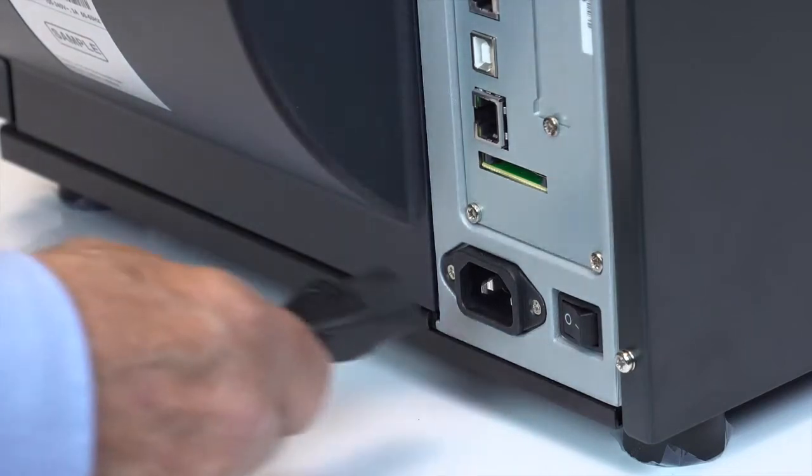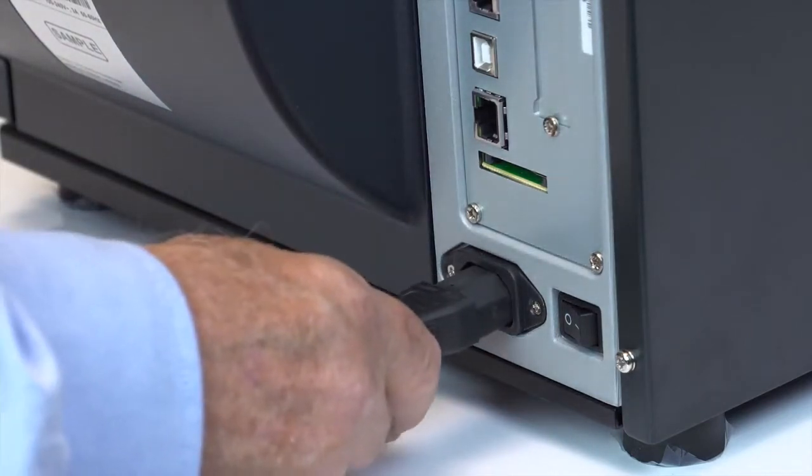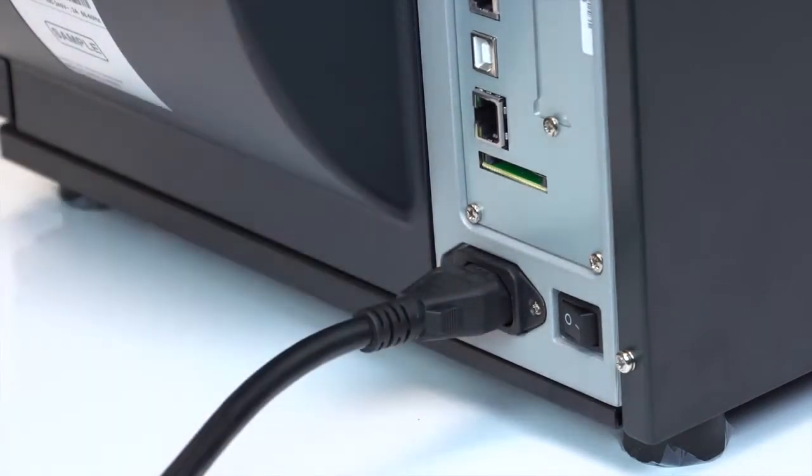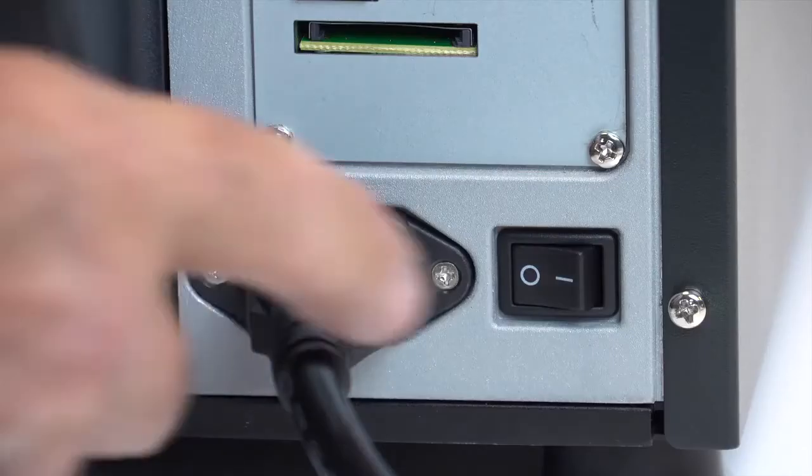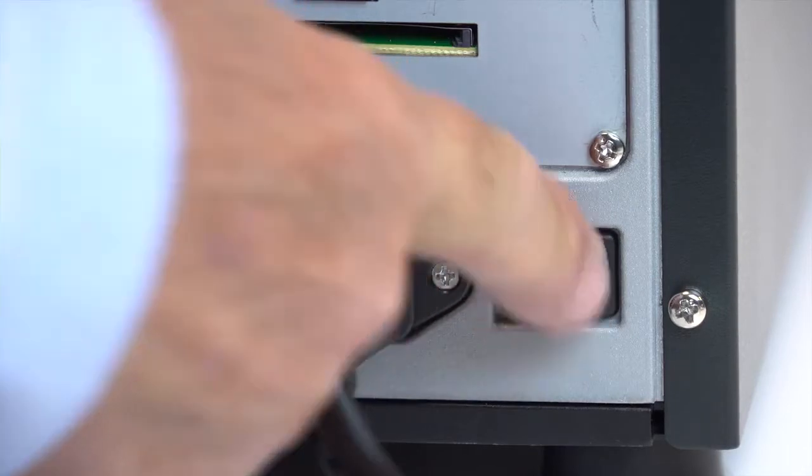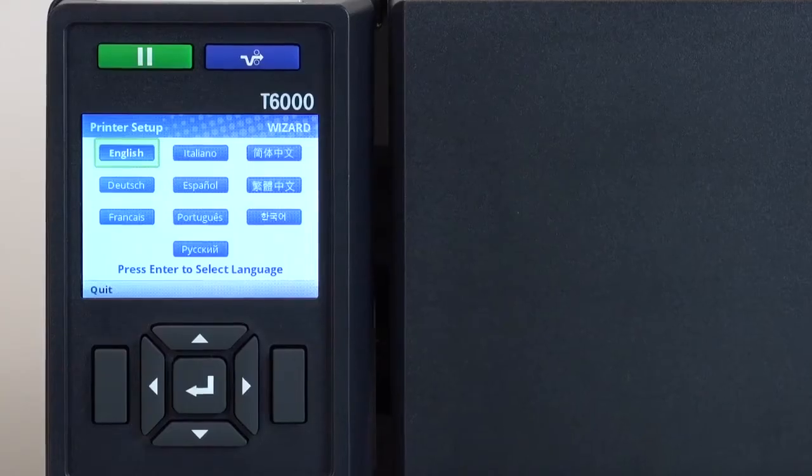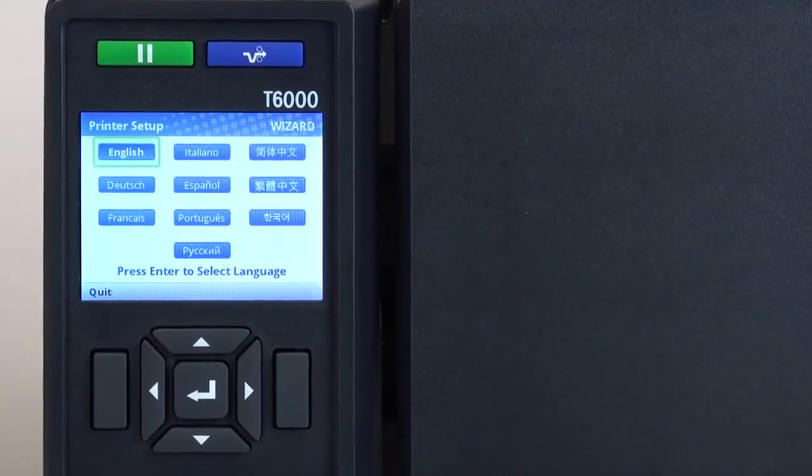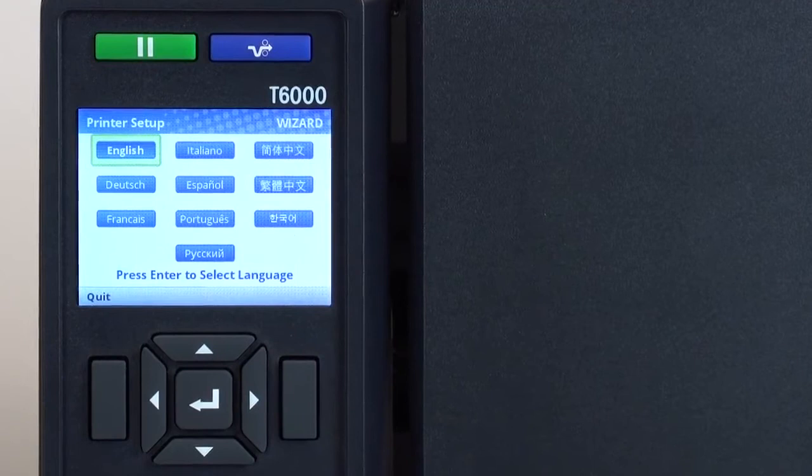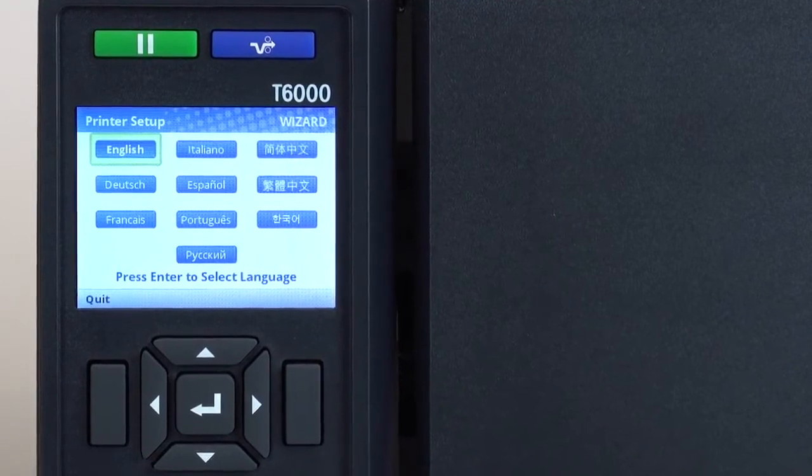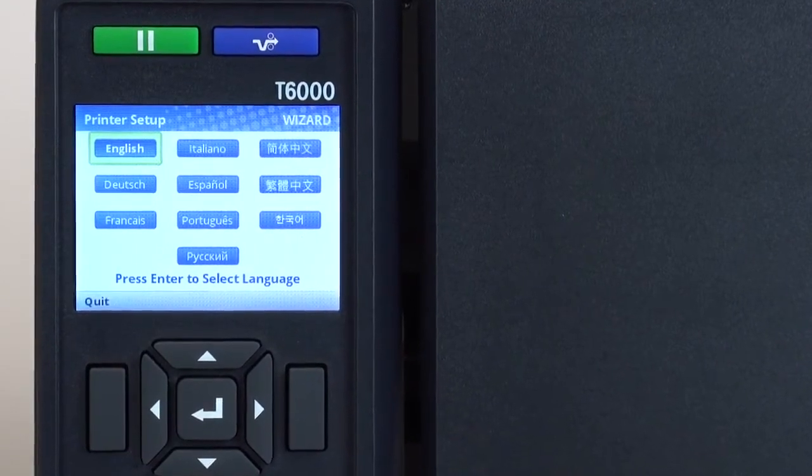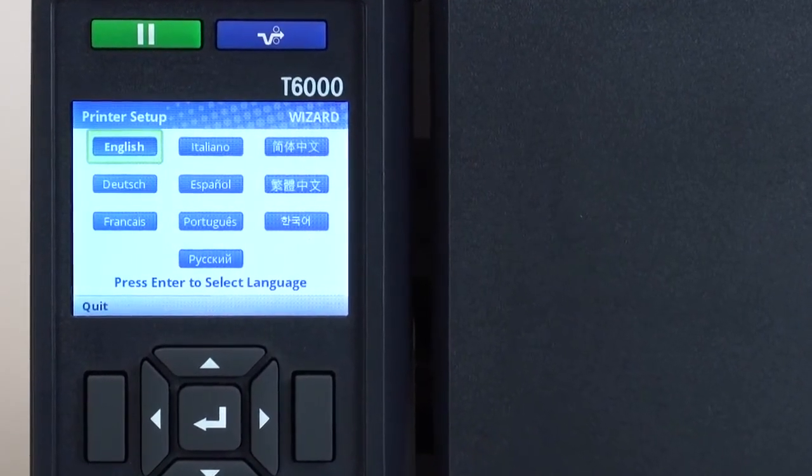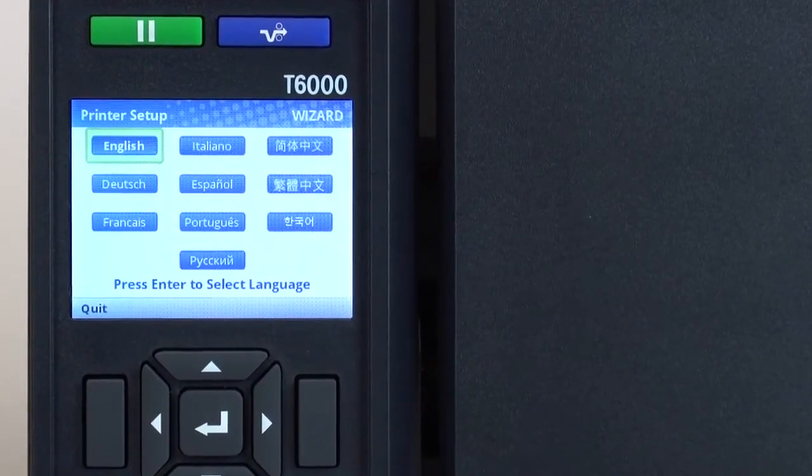To begin using your T6000, plug in the provided AC power cord and turn your T6000 on to begin the printer setup wizard. The first time you power up your T6000, the printer wizard automatically starts and guides you in making choices for successful operation of the printer.